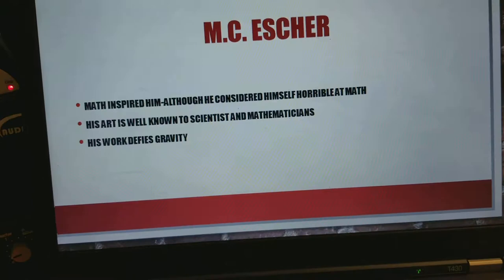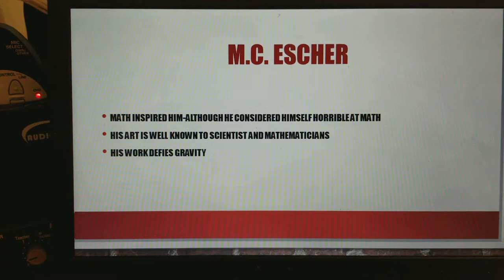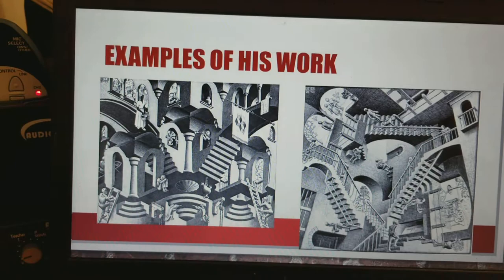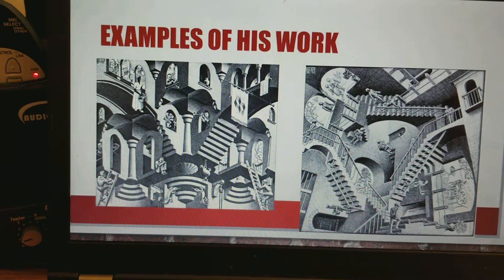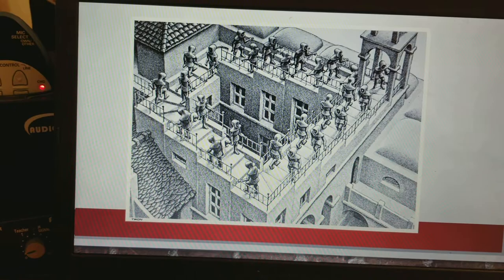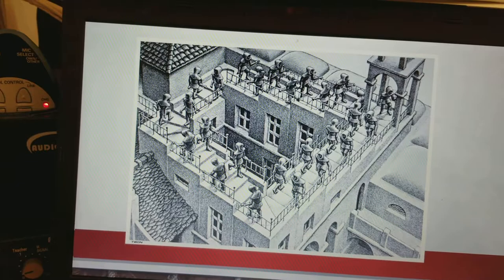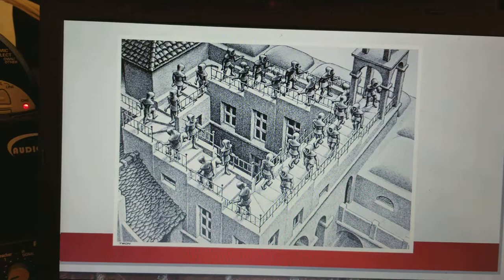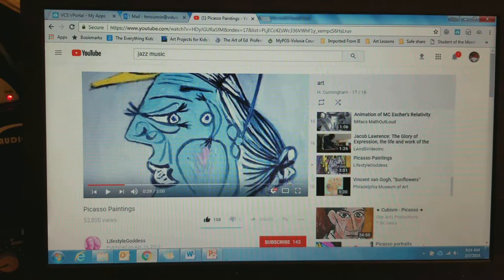Our next artist is M.C. Escher. M.C. Escher was a math-inspired artist, although he considered himself horrible at math. His art is well known to scientists and mathematicians. His work defies gravity — it kind of messes with your brain when you look at it. The steps are going every which way, with people on the steps walking upside down and right side up. If you really study an M.C. Escher piece, it doesn't make sense because the people are going downstairs but upstairs, and the stairs never descend.